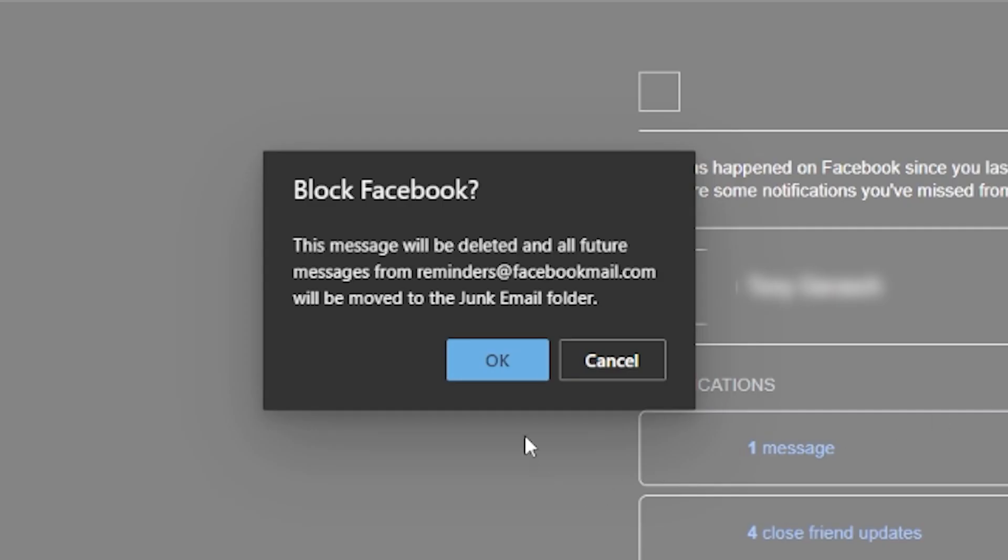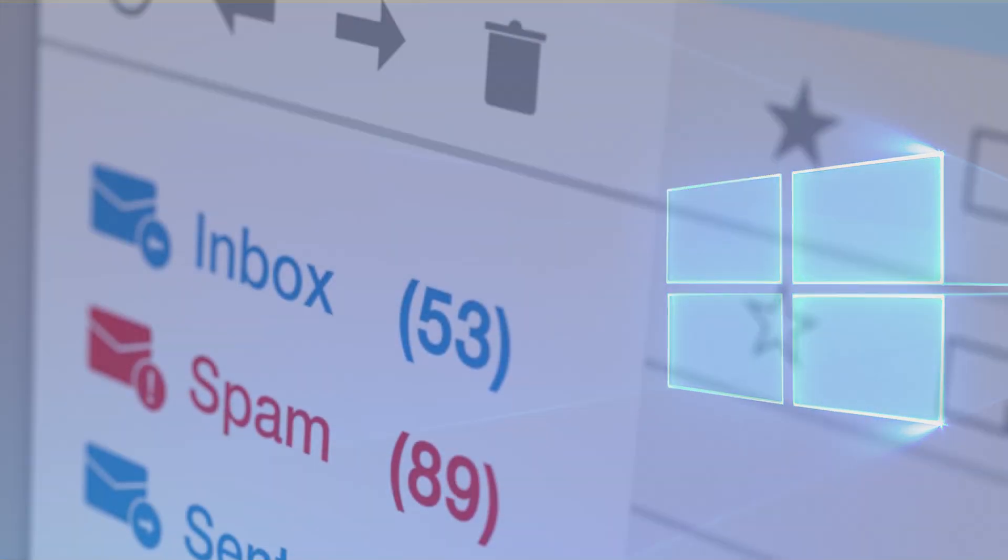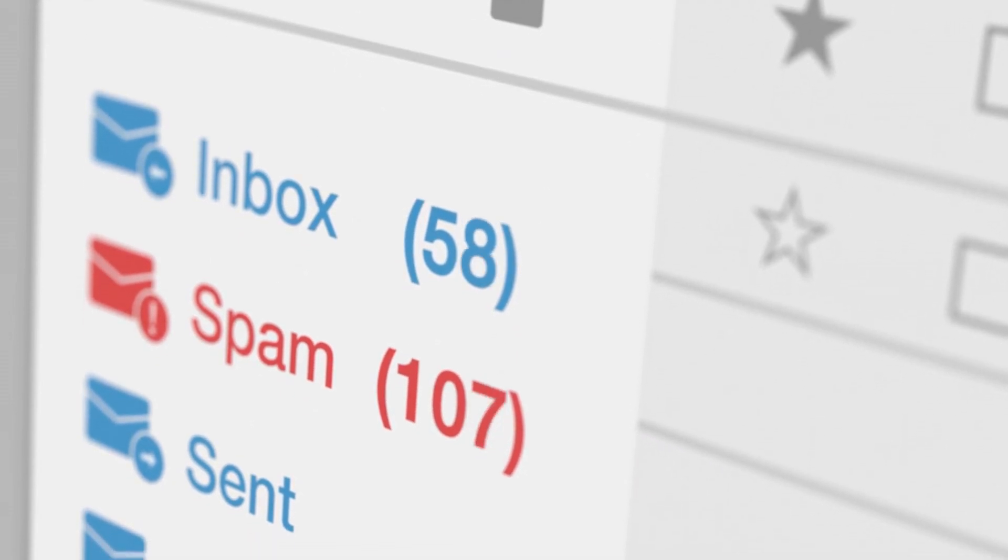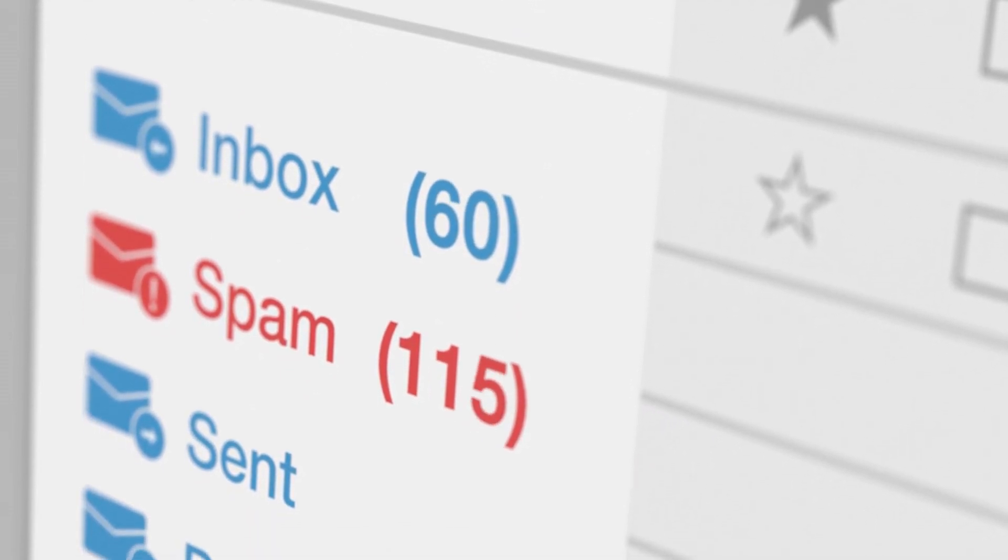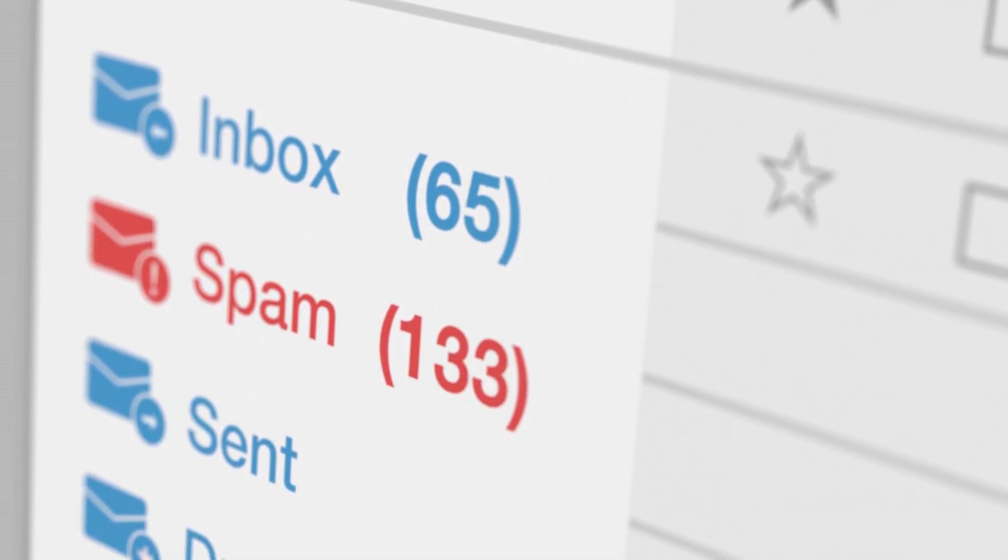Confirm that you would like to block the email by clicking on OK and that's it. By following these simple steps you can easily block emails in Outlook and keep your inbox free from unwanted messages.